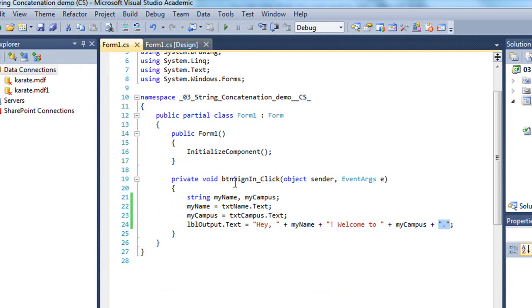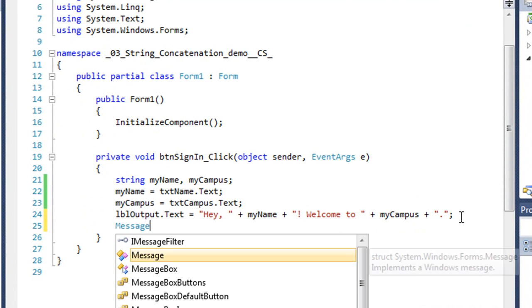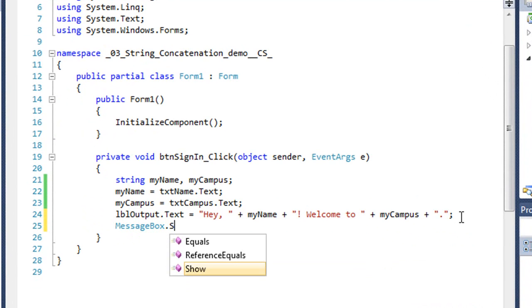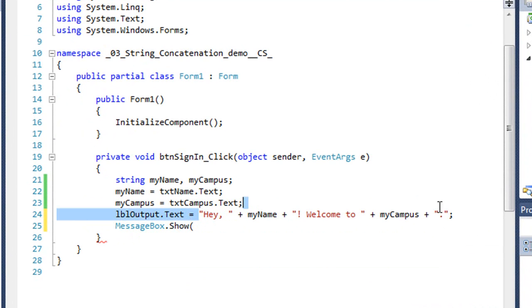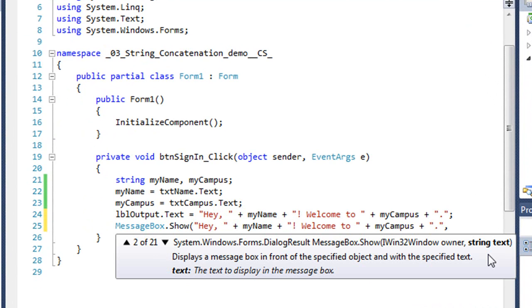We could do the same thing for a message box. So I can add a message box dot show command, and I could place these same values as my prompt, and then do a comma and add in the title for the message box.